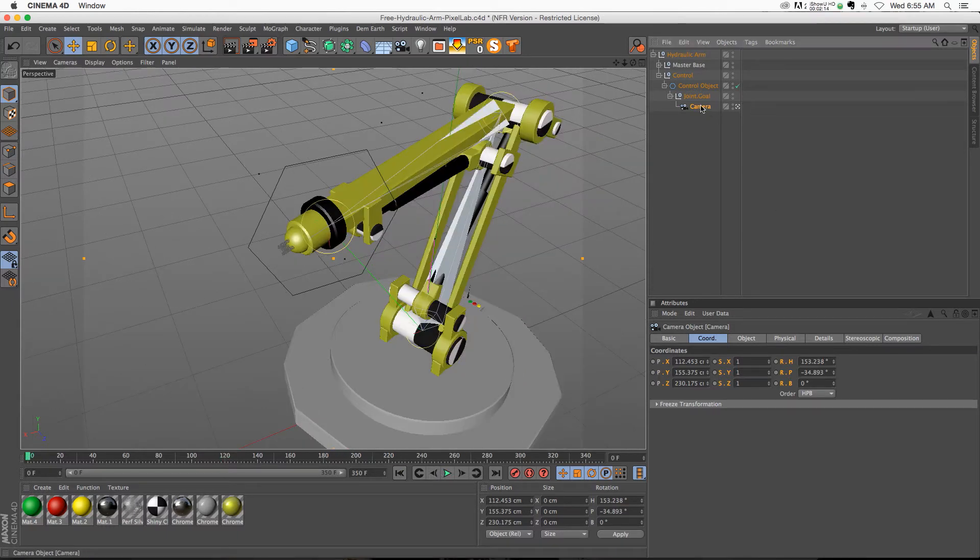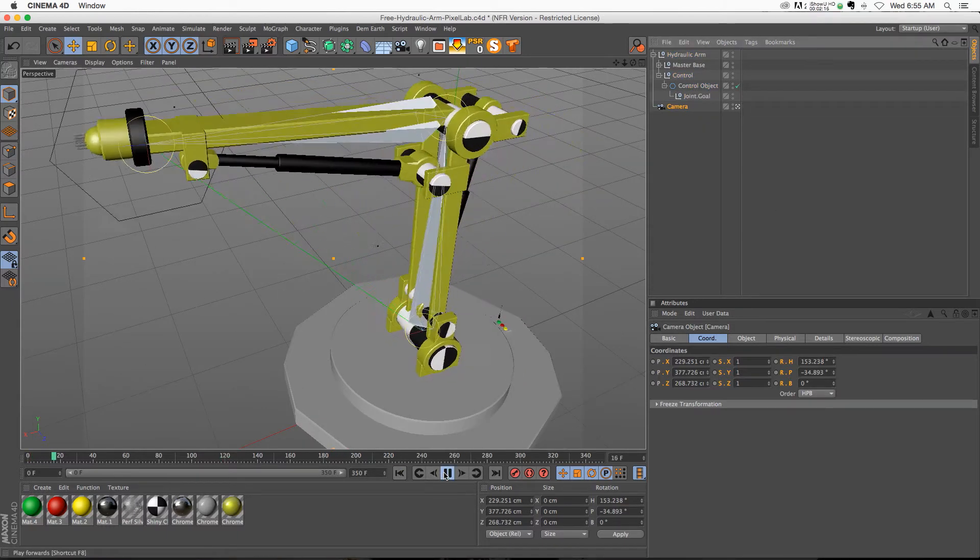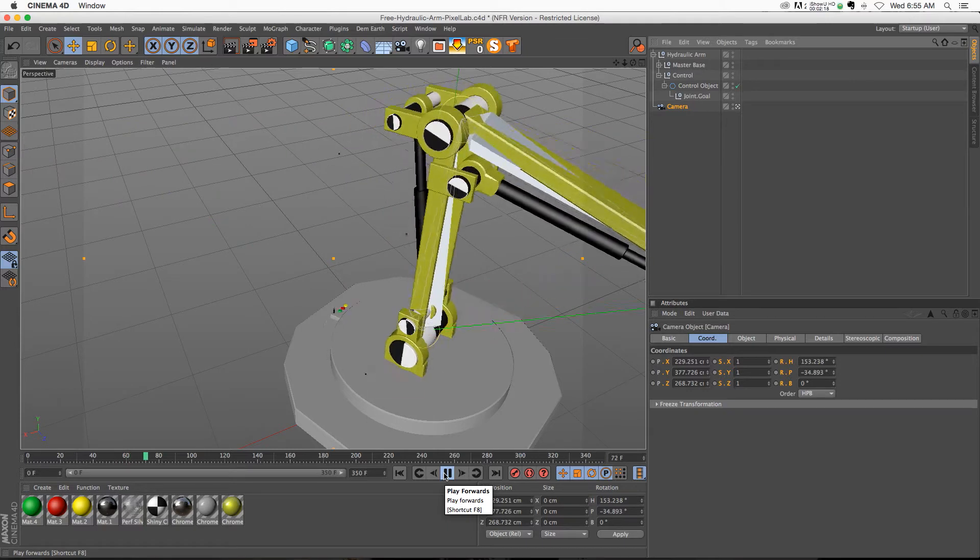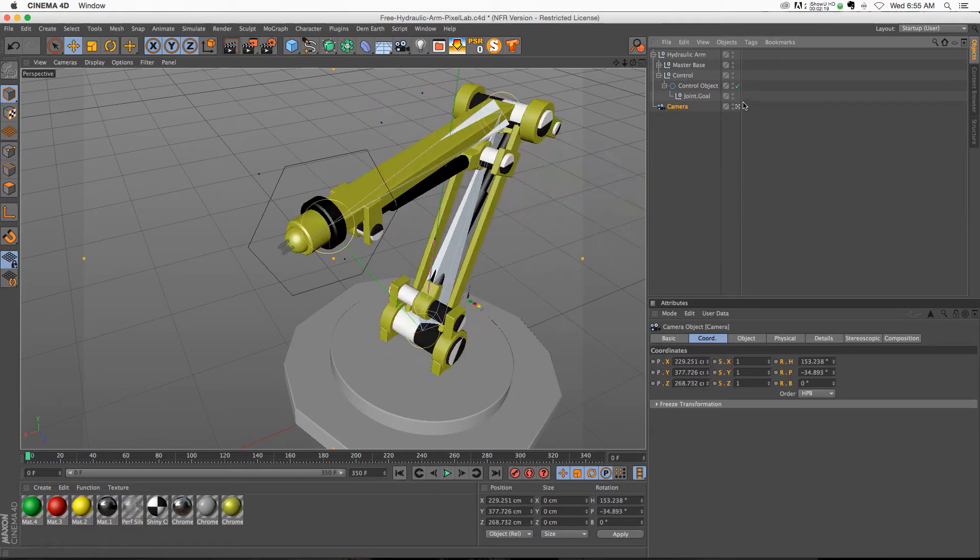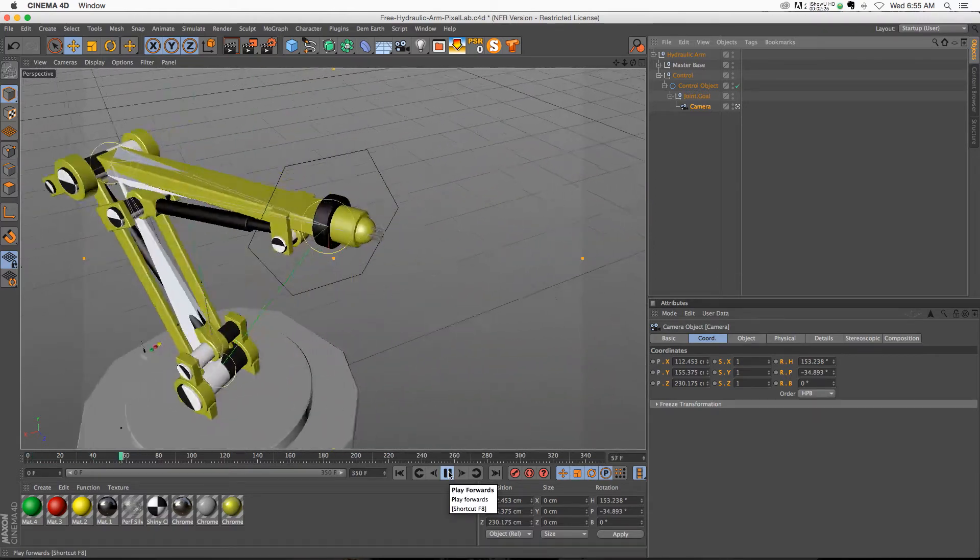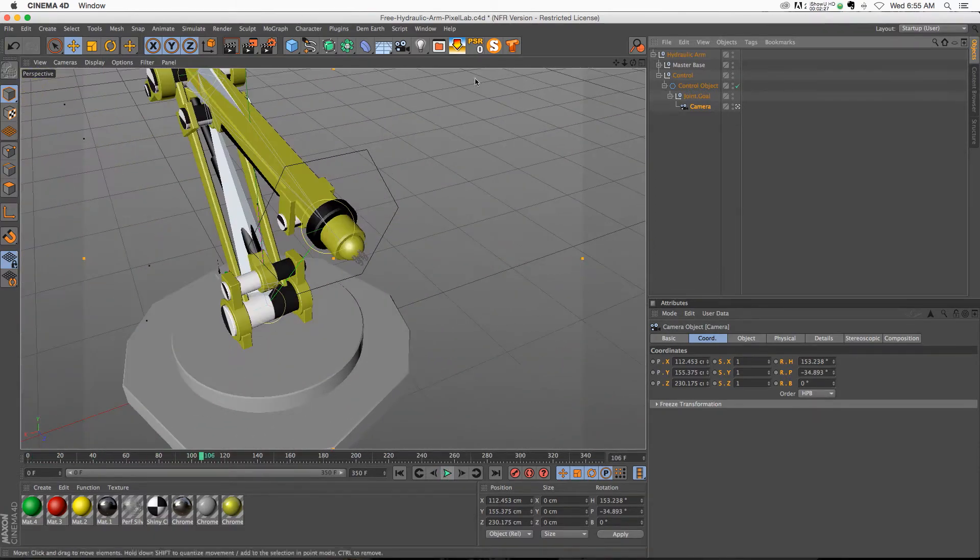This one, we have a camera in the scene, the scene's kind of boring, we just have a little robot arm. But if we take the camera and we put it inside the joint goal that's animating, then we're going to get a camera move that follows the robot arm around.